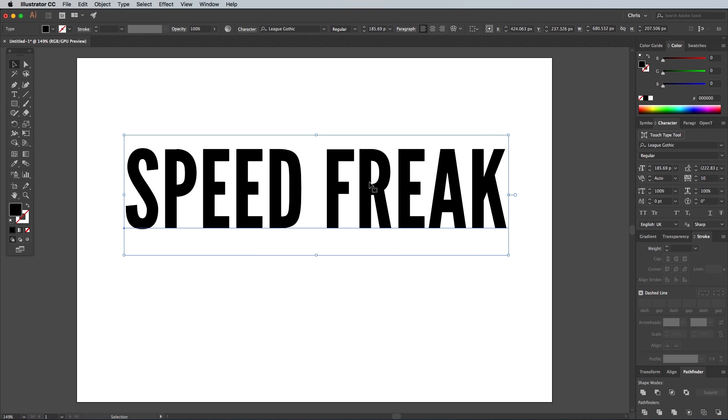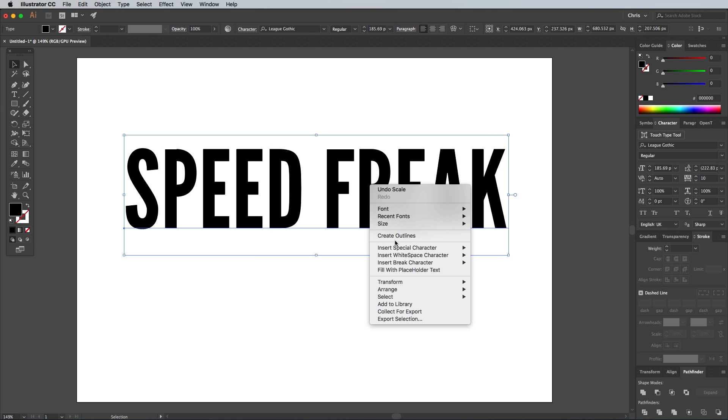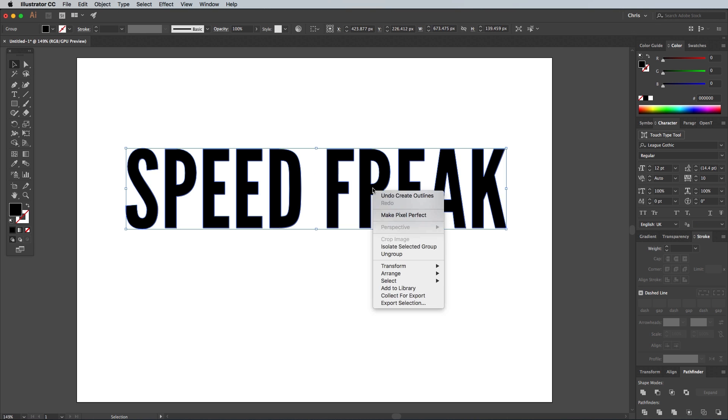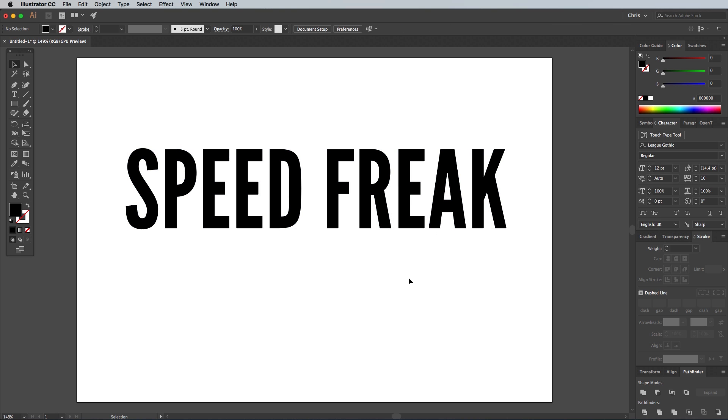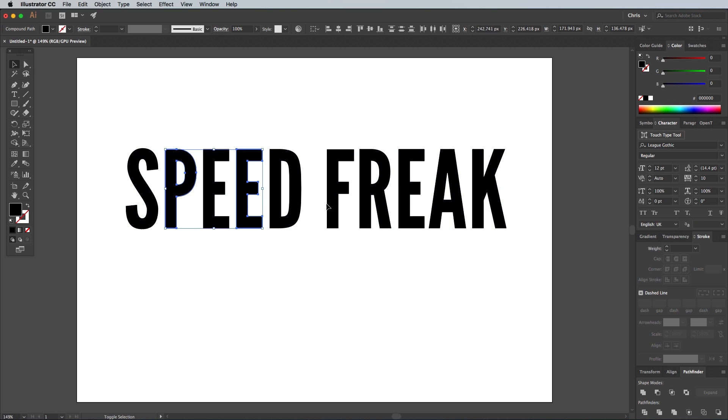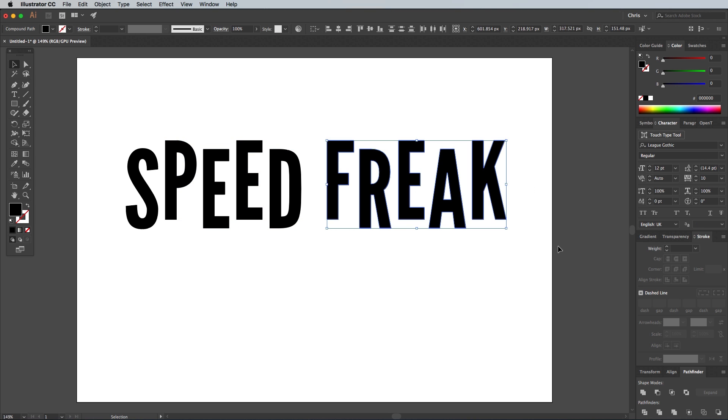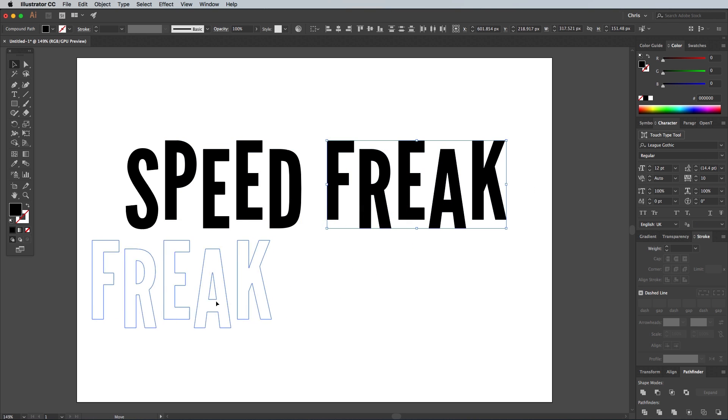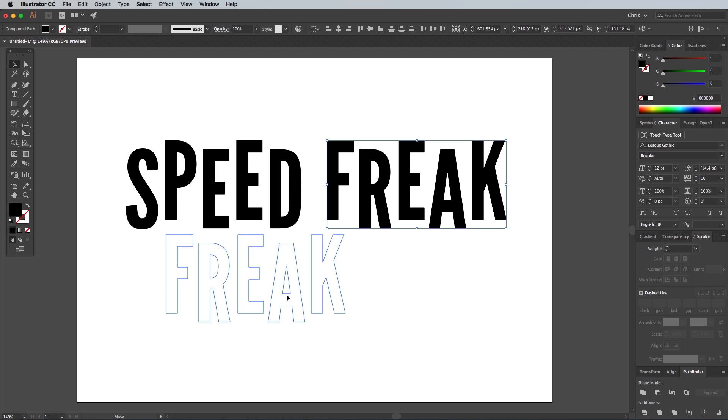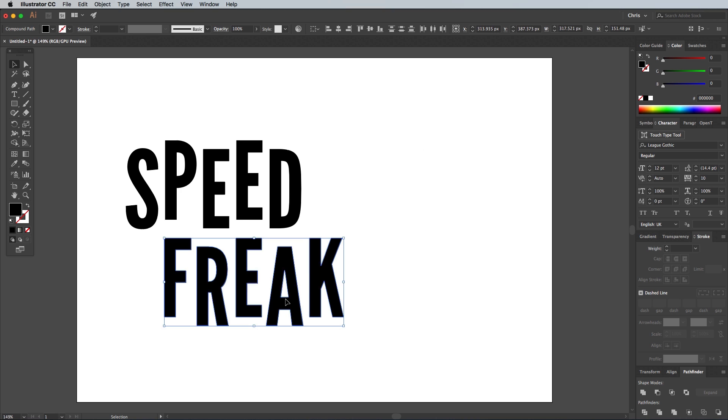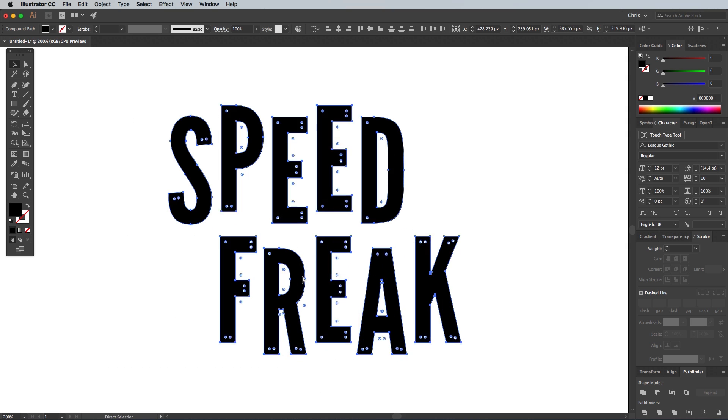Right click on the text and choose Create Outlines to convert the type into shapes, then right click again and select Ungroup to break the letters apart. Select every alternate letter while holding the Shift key, then nudge these letters upwards to knock them out of line. Draw a selection around the letters that make up the word Freak, then move it into position so it sits underneath the word Speed.